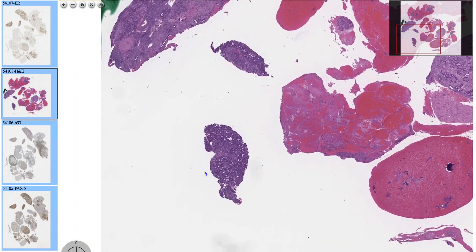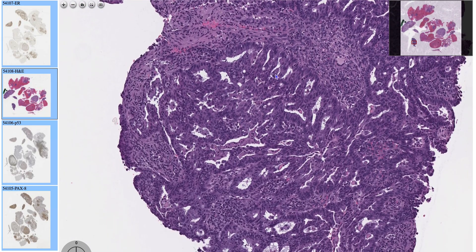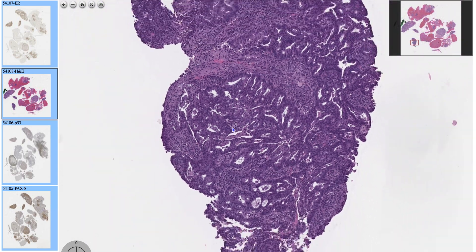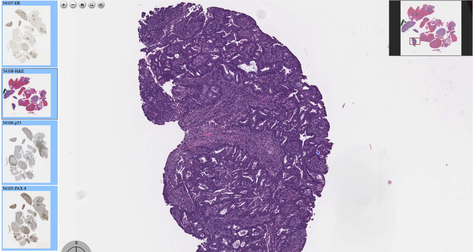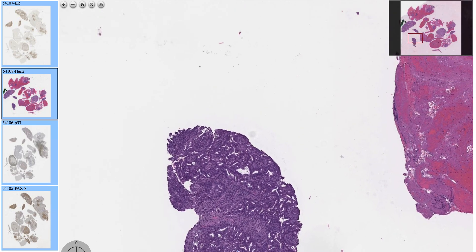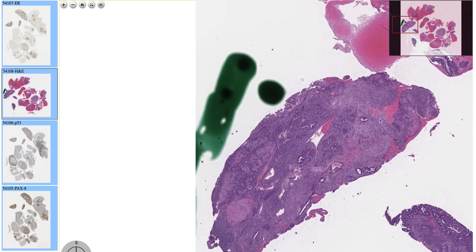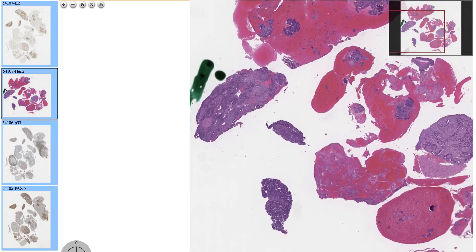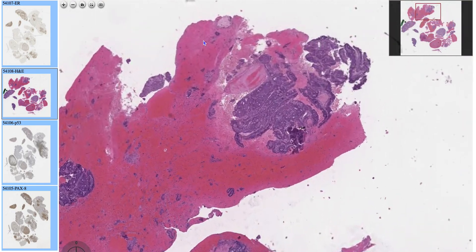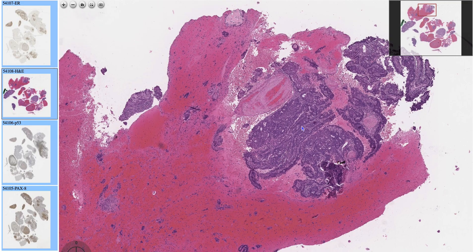But as you can see here, you can see cribriforming — kind of these sieve-like spaces. You can see meandering of the glands, these glands that kind of never end. And so this is endometrioid endometrial carcinoma. Your telltale features are this cribriforming as well as meandering glands that just keep on going on and on.